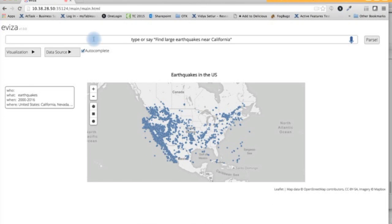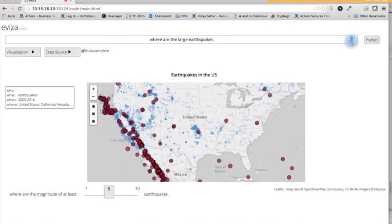Where are the large earthquakes? Our system maps the term 'large' to a data attribute called magnitude and sets the value to be five based on some semantics. Evisa also supports pragmatics and multimodal interactions.